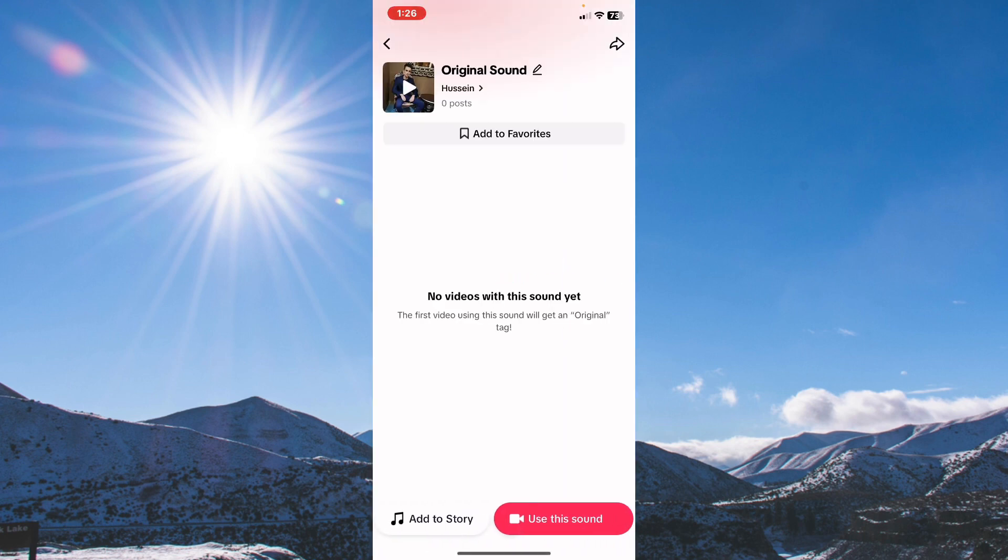From here, as you can see, you can use this sound. Tap on 'Use this sound'.